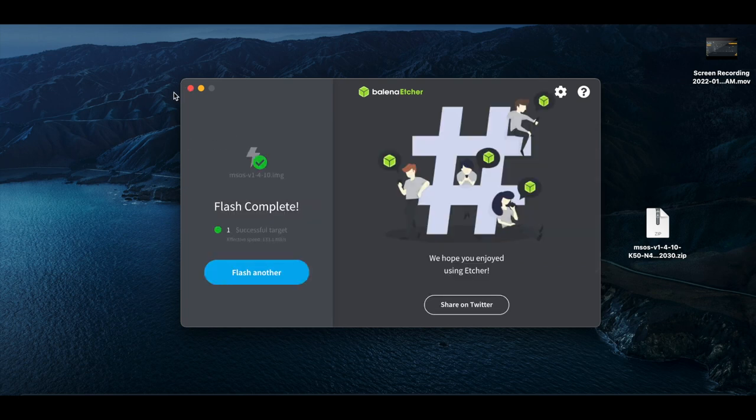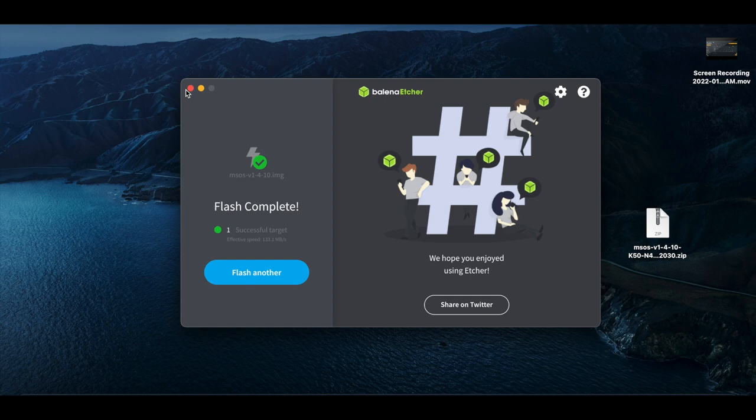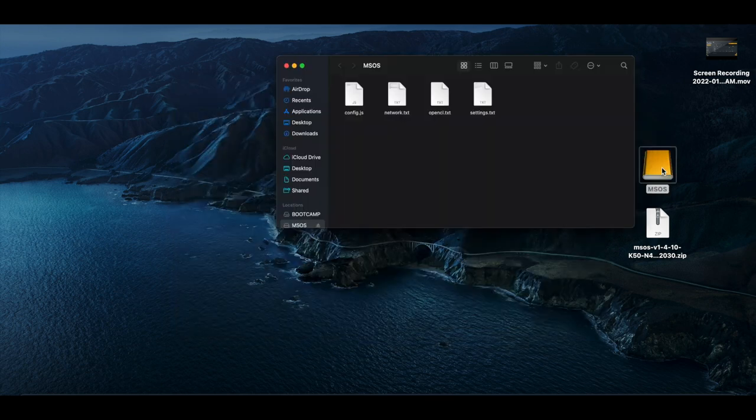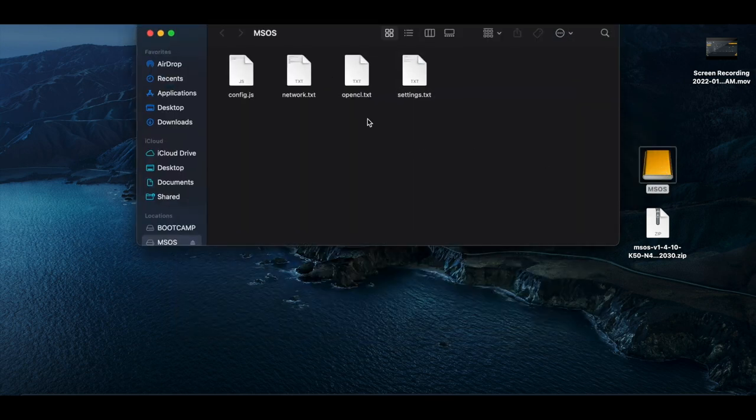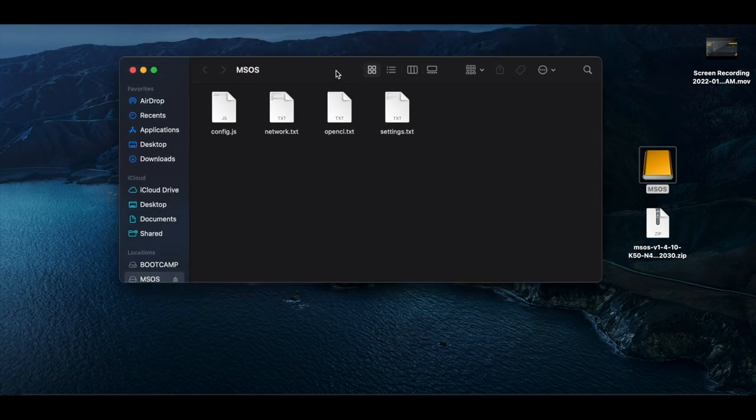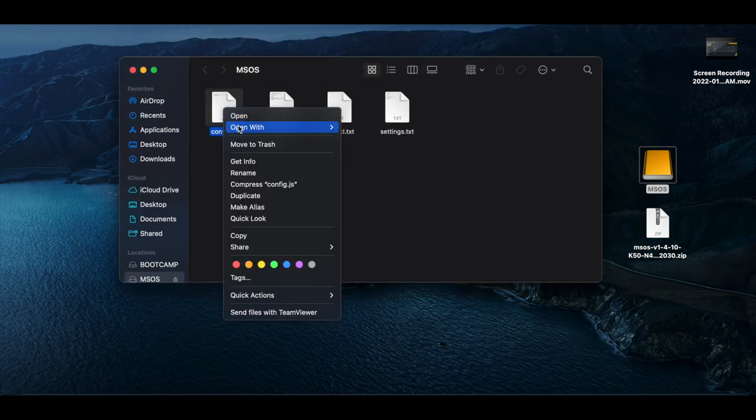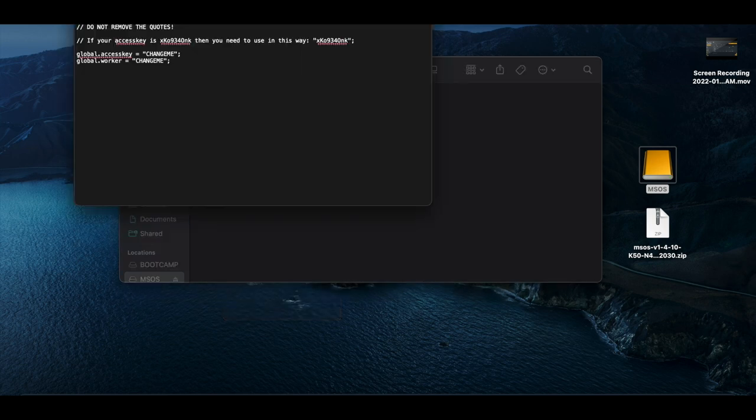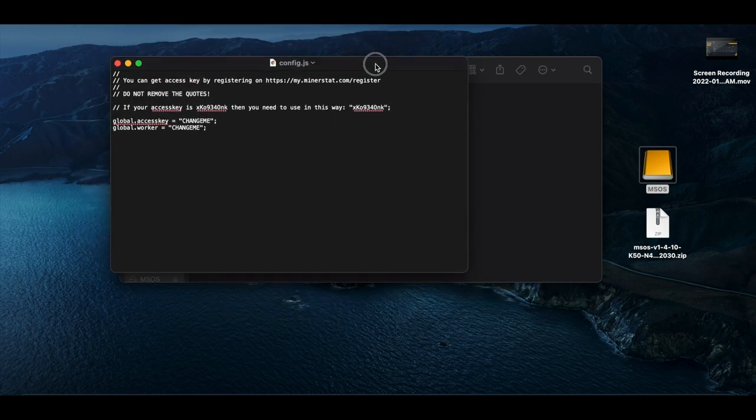And then plug it back in, and then you should see the SSD pop up and be able to go into the settings. So now you can see MSOS as the SSD. We get config, network, OpenCL settings. Open your config file, and you're going to see this.